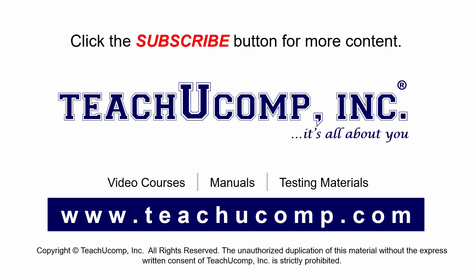If you like our video, click the subscribe button to subscribe to our channel and get easy access to new content. To see our full suite of ad-free video courses and training materials, visit us at teachucomp.com.